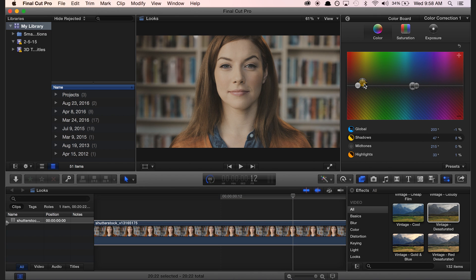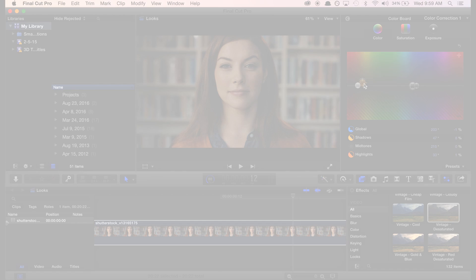If you want to learn more about Final Cut Pro, video editing, or just design in general, go check out the blog at shutterstock.com. Thank you.